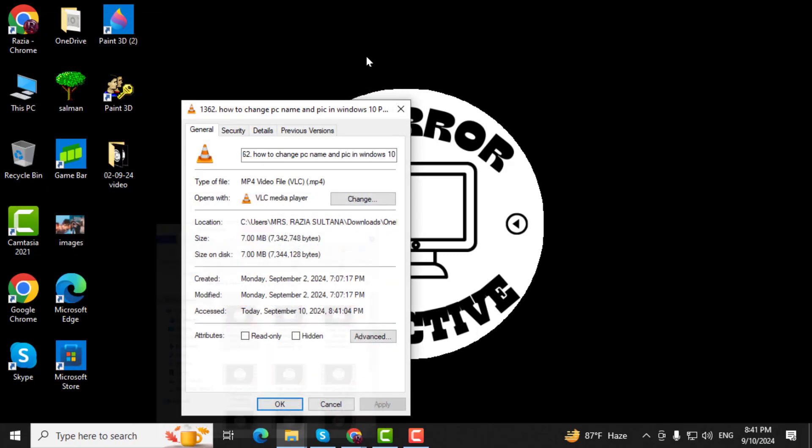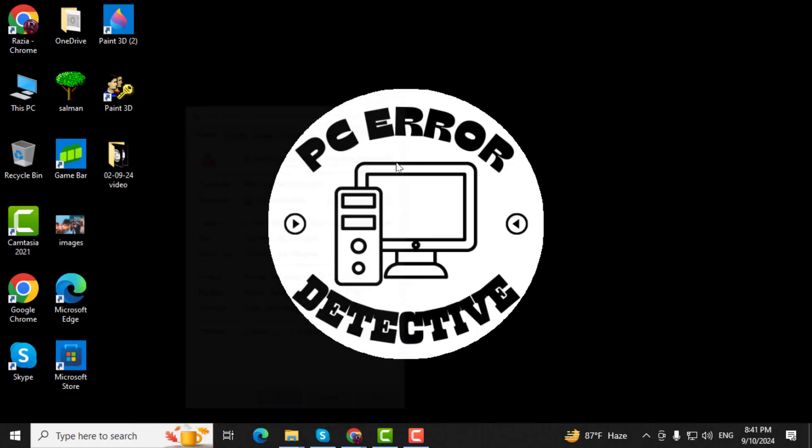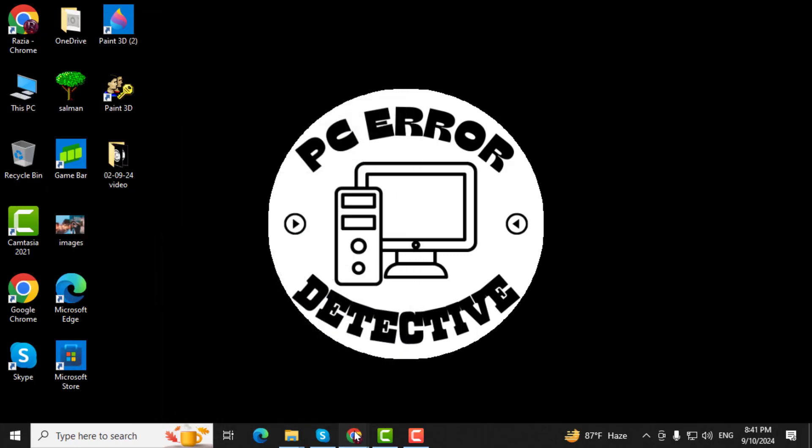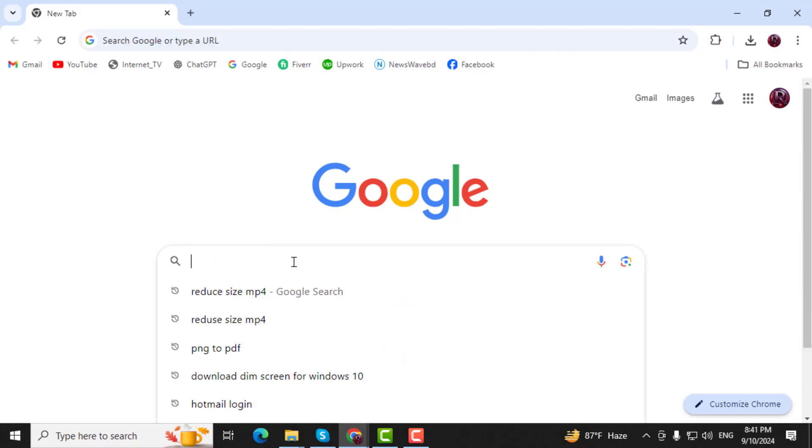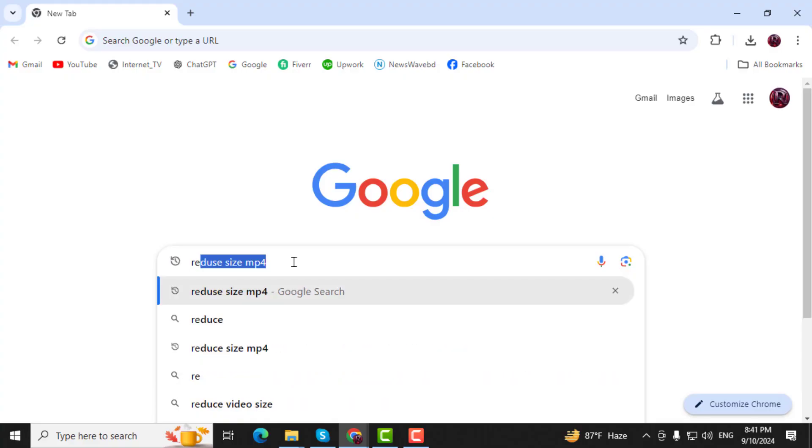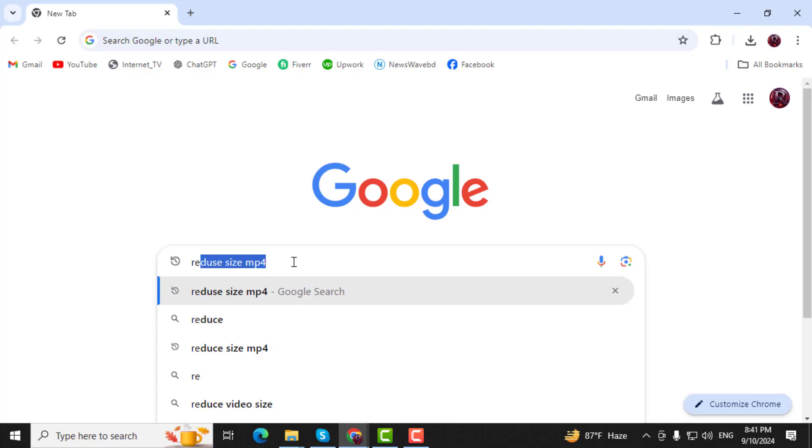Step 2. Next, open your browser and click on the search box. Type Reduce Size MP4 and press Enter.